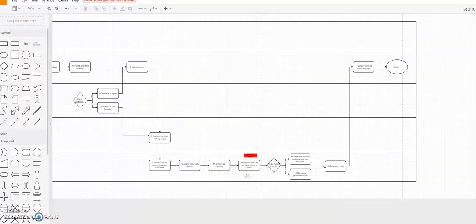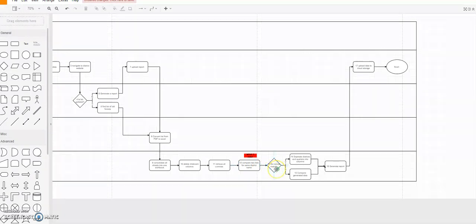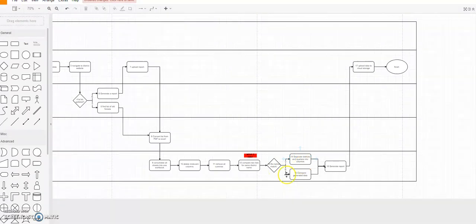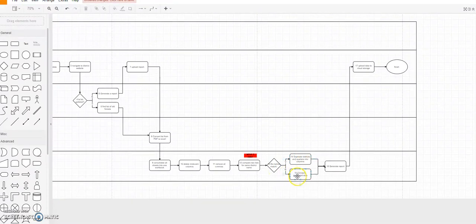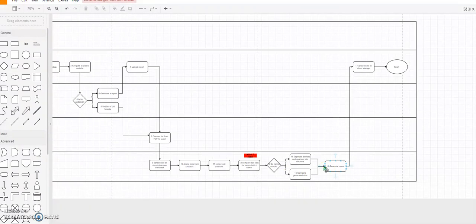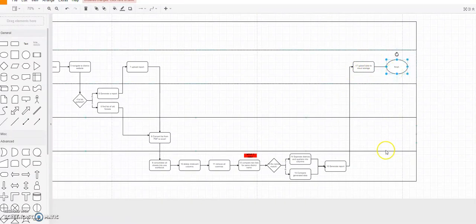And then they compare the lists, comparing the two lists. Do the names match? If yes, separate districts by column. If no, compare the generated data. Create a report, whatever the outcome, and then upload it back to the cloud storage and then you're finished.